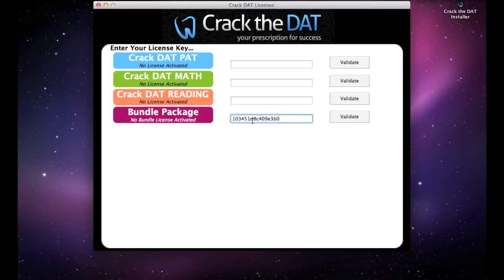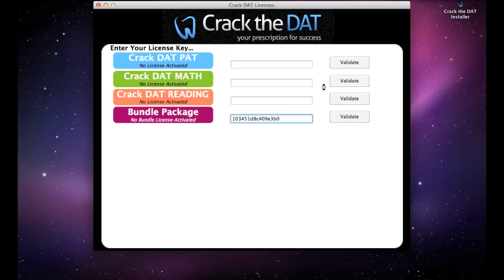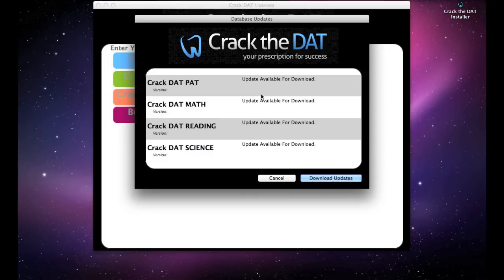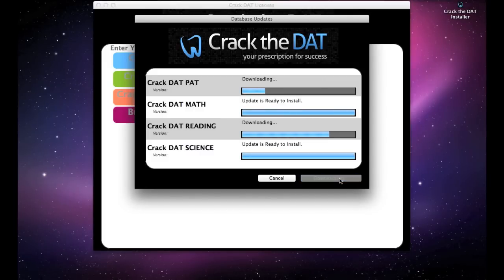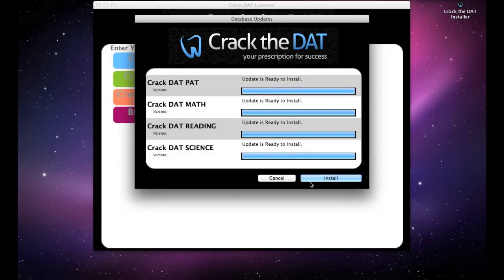Input your license key from your account and hit Validate. The program will check for updates for you and you can download the updates. Once the program has finished downloading the updates, you are ready to begin an exam.